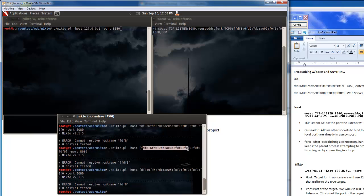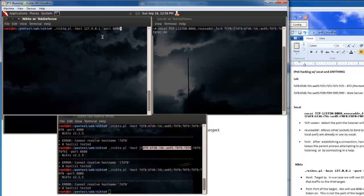That didn't work because we can't connect, there's no native support in Nikto for IPv6 address schemes. So rather than try to use this we set up SoCat to listen at 8080.